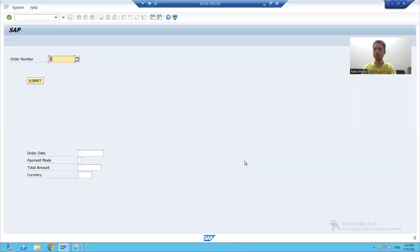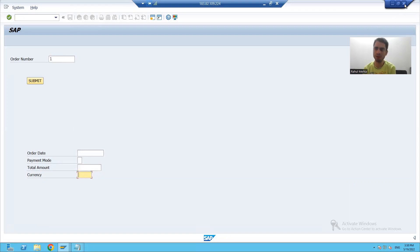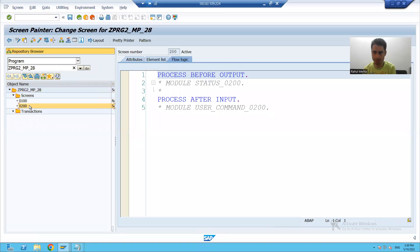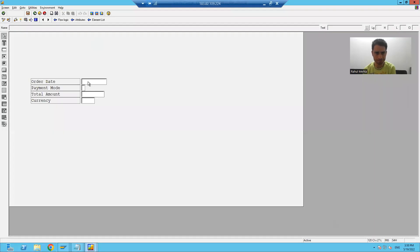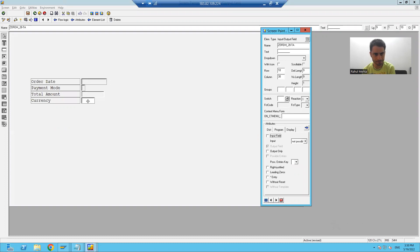Hello everyone, we'll continue the topic. Now we will write a logic to display the data — to display the output fields. For these fields, input is disabled, so we will go for the same way. First, we will make them as output only. I will double-click on screen 200 layout and simply remove the input field checkbox for these fields, because these are our output fields only.